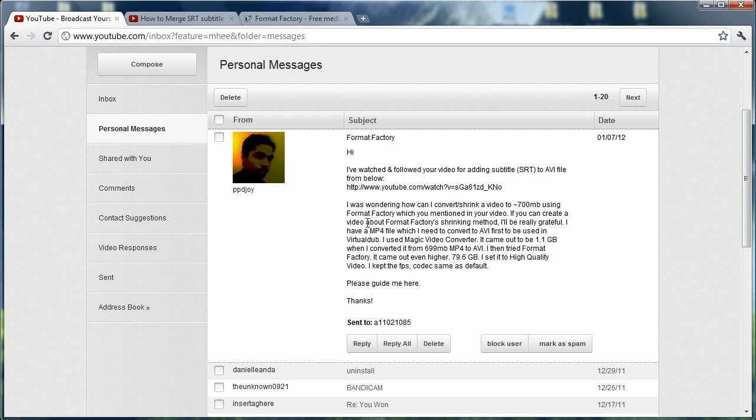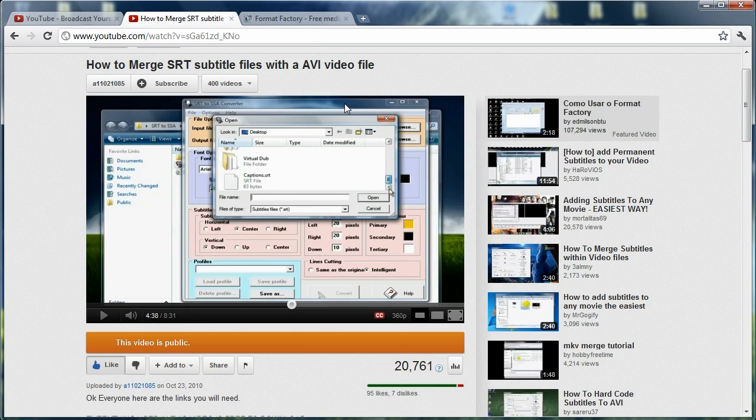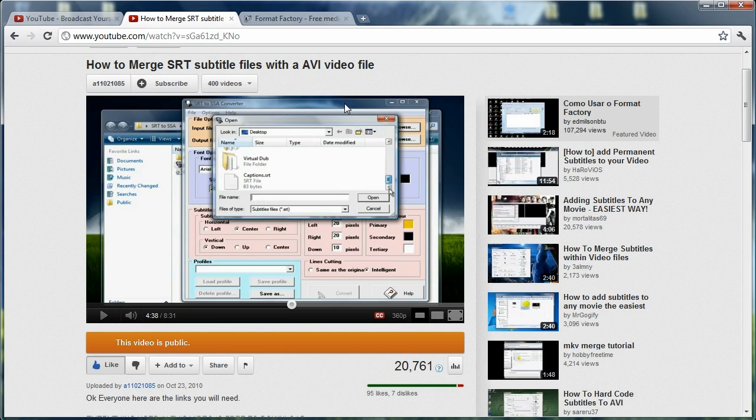However, I was able to find something that was even better. I found out that you could just go right ahead and merge subtitle files with video files through Format Factory without having to do all of this overly complicated stuff that's in this video. So this video right here is the overly complicated version of what I'm about to show you now.